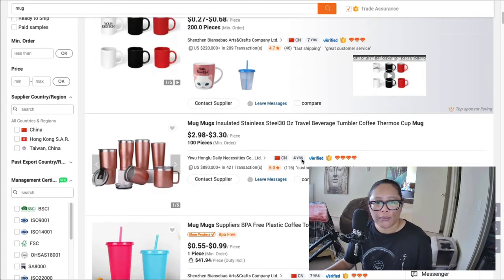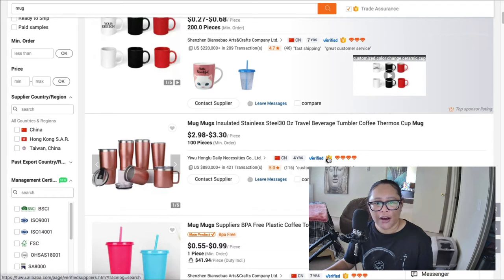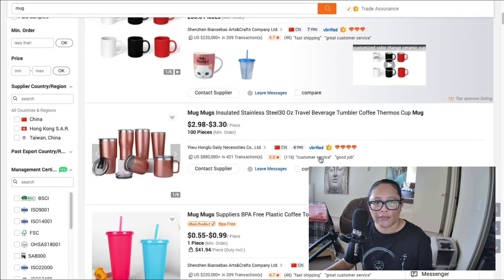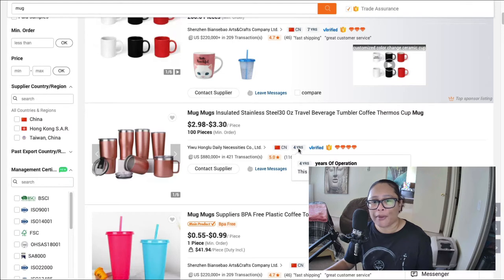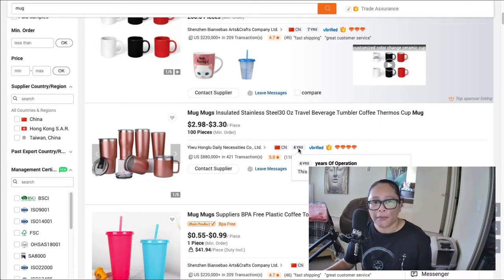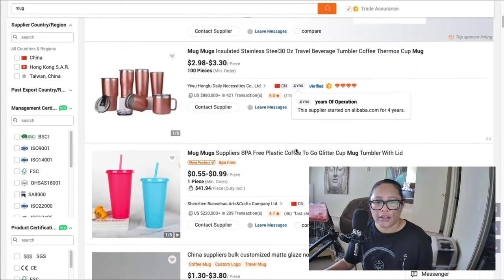And you also want to make sure that the supplier is verified, like you can see here with this verified symbol. And also take a look at how many years they've been in operation.